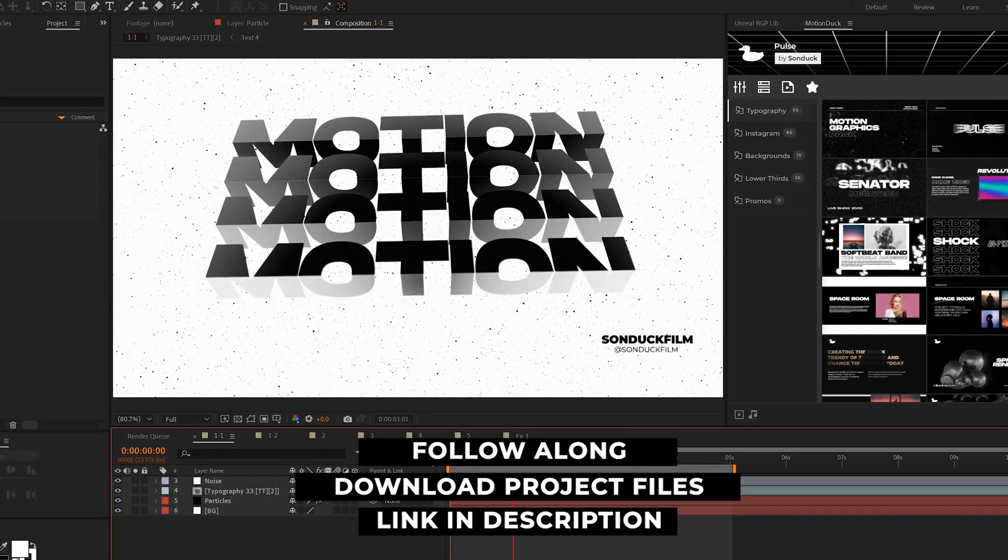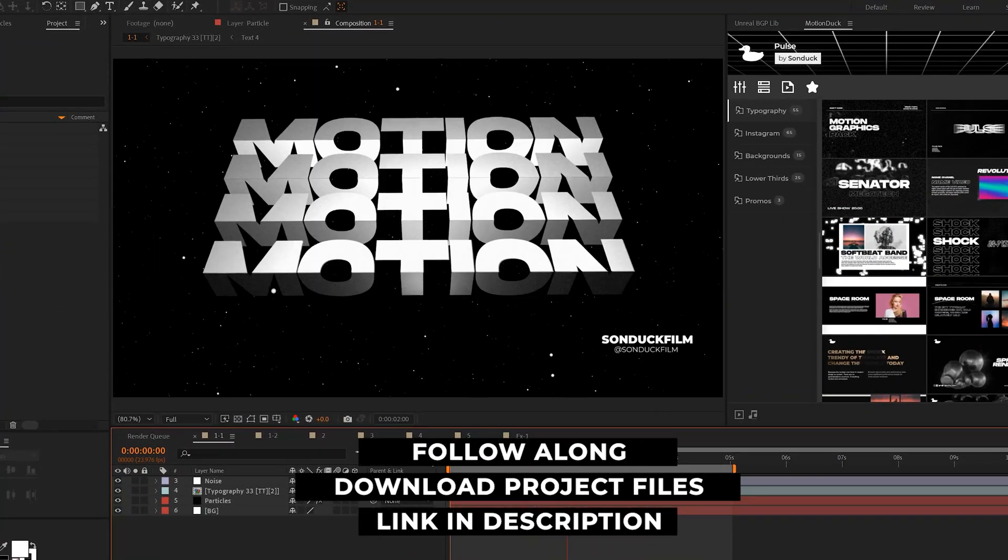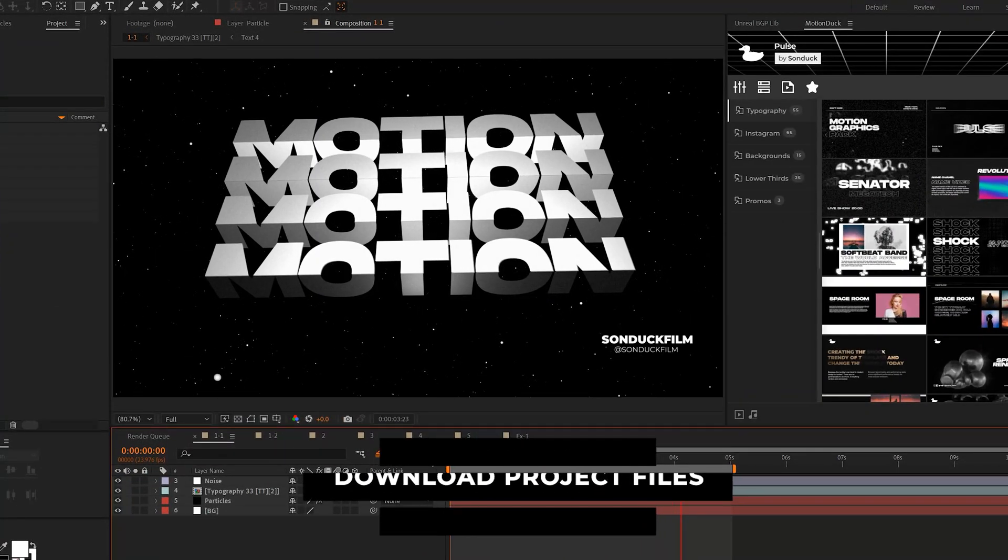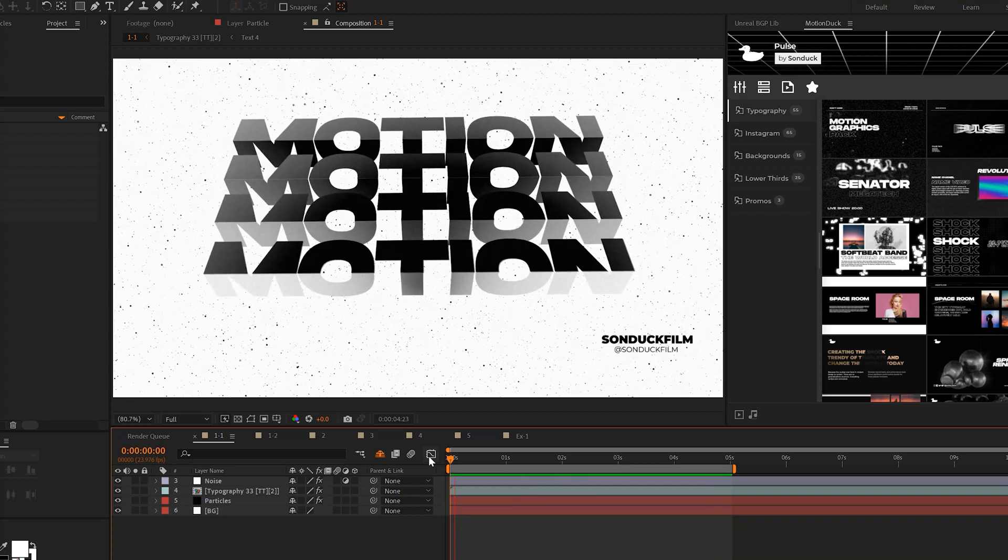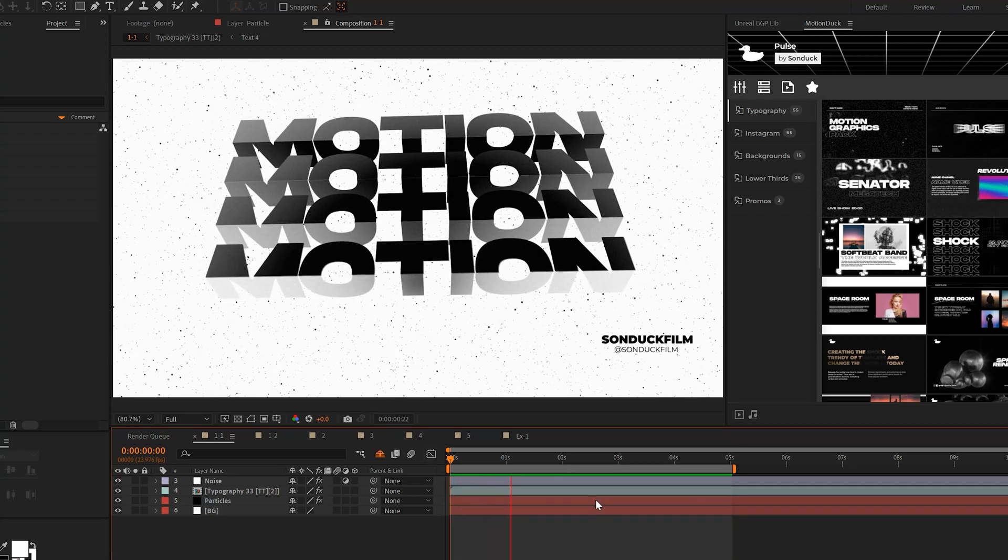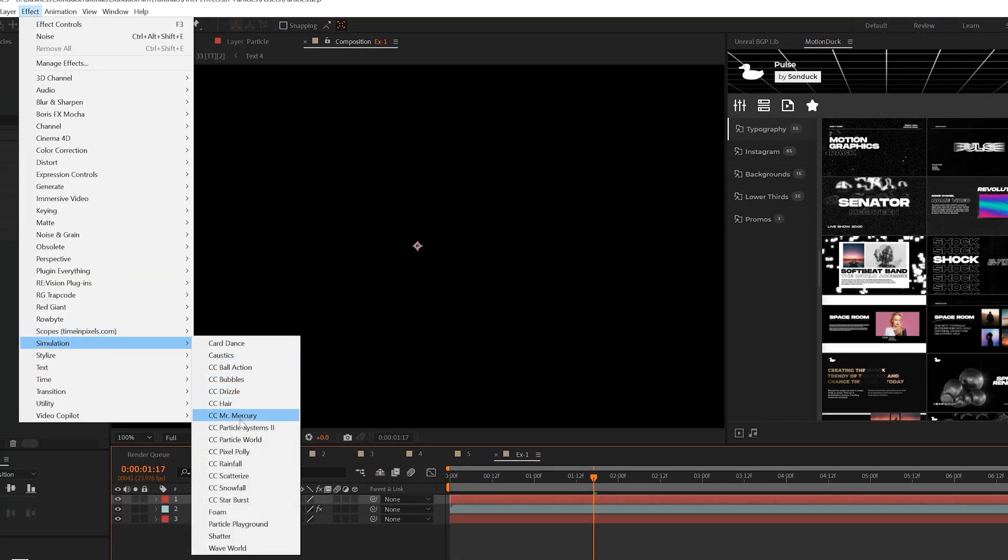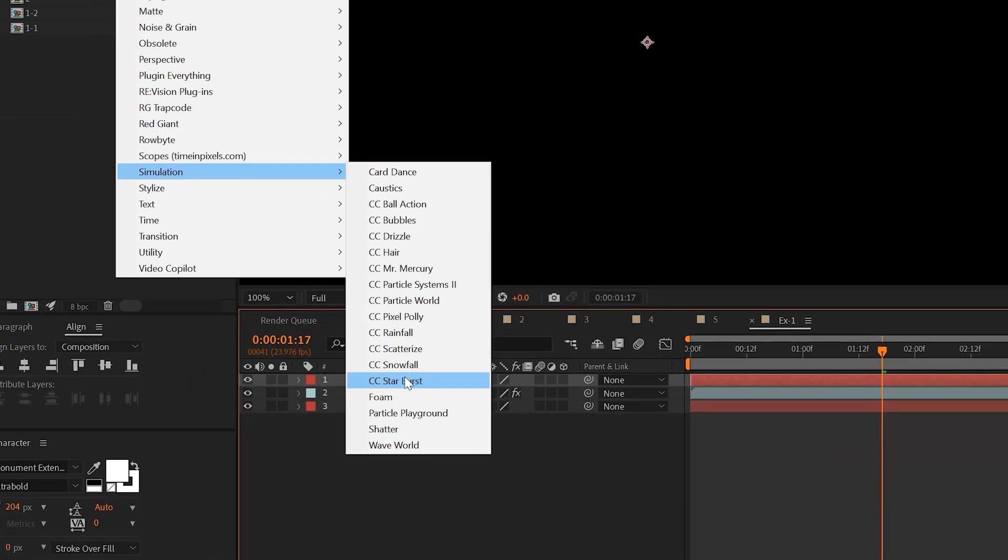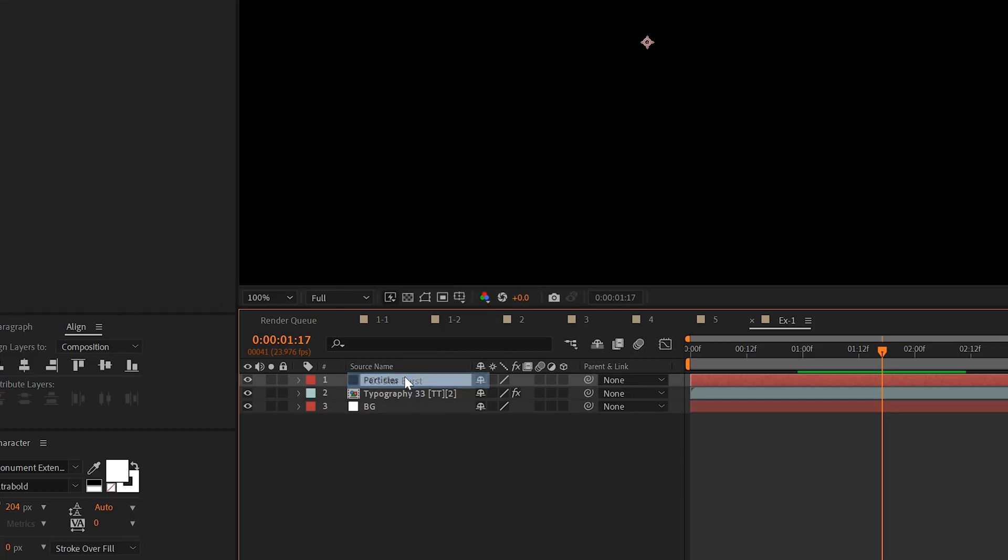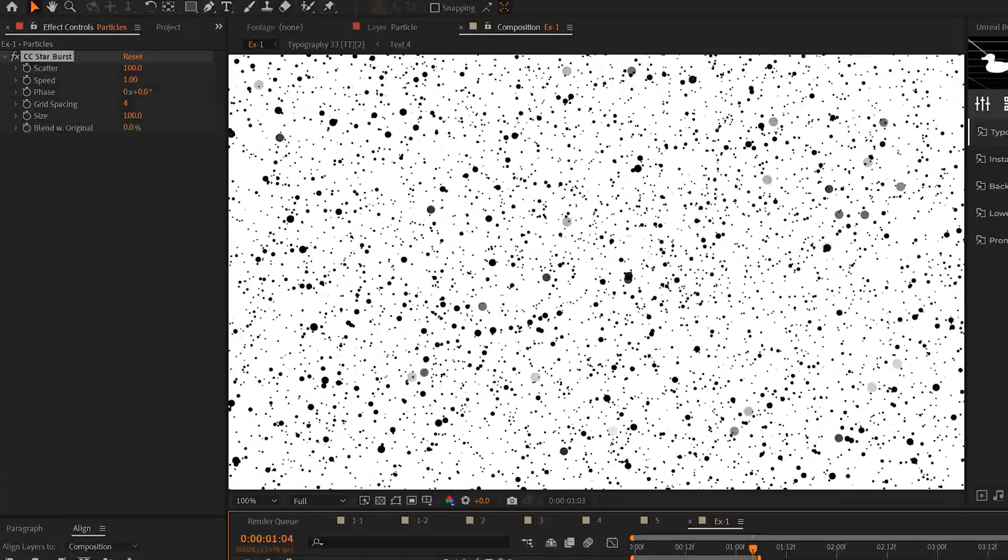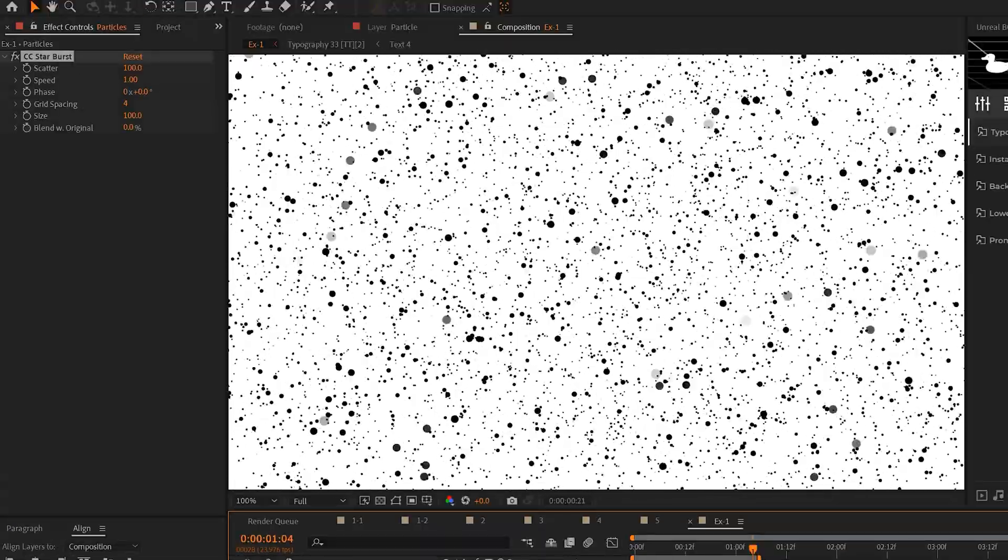Our first set of particle effects is all about adding an extra level of detail to your backgrounds to make your projects much more interesting. One of these effects is under simulation and it's called CC Starburst. By default, we have these fast moving particles coming right at us.